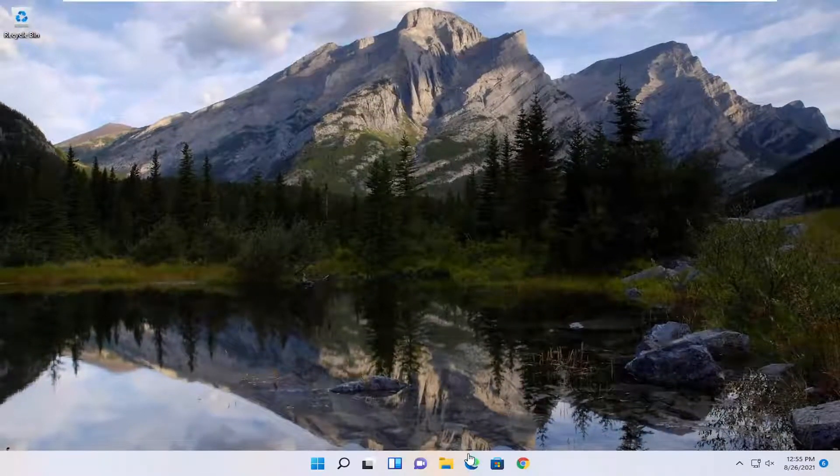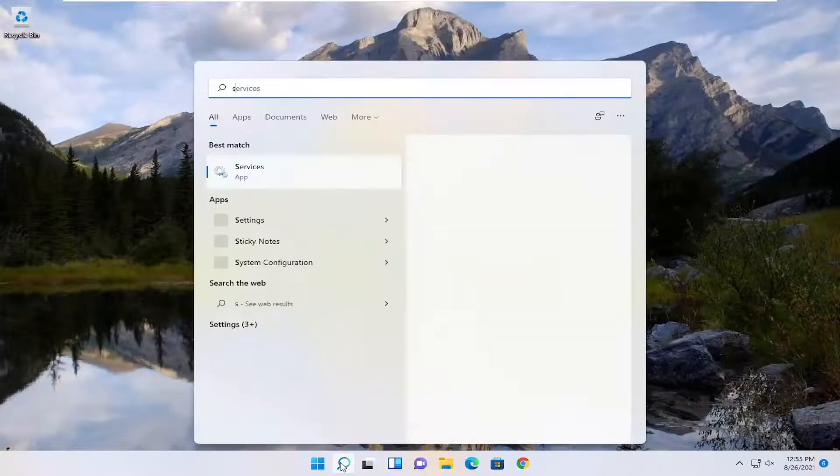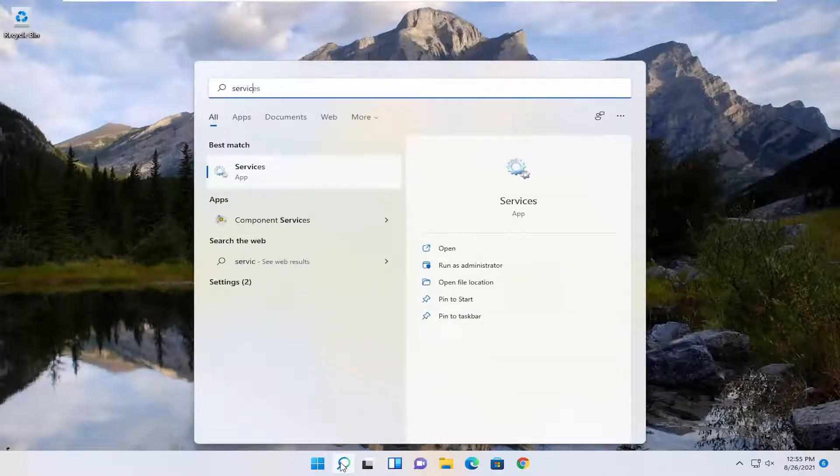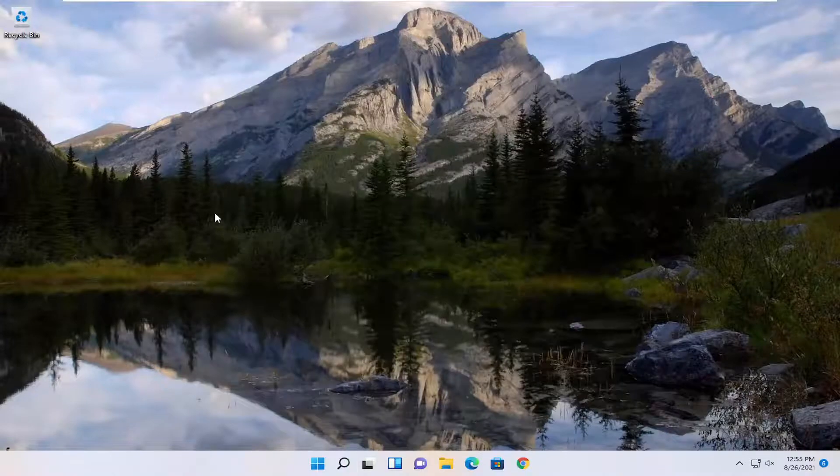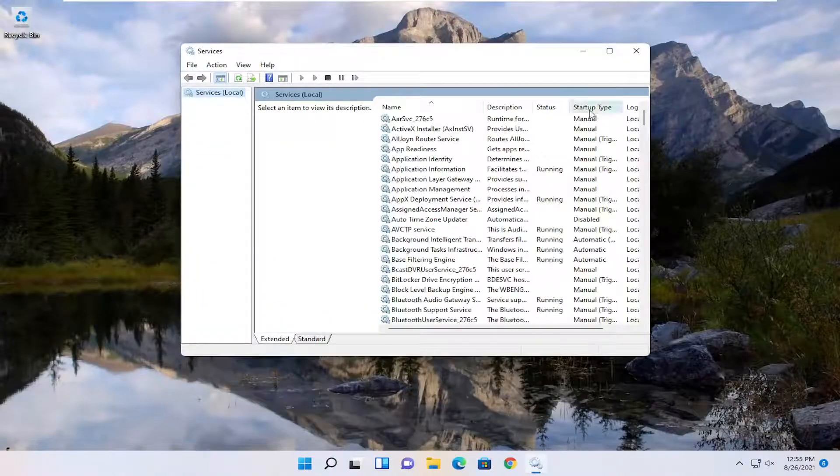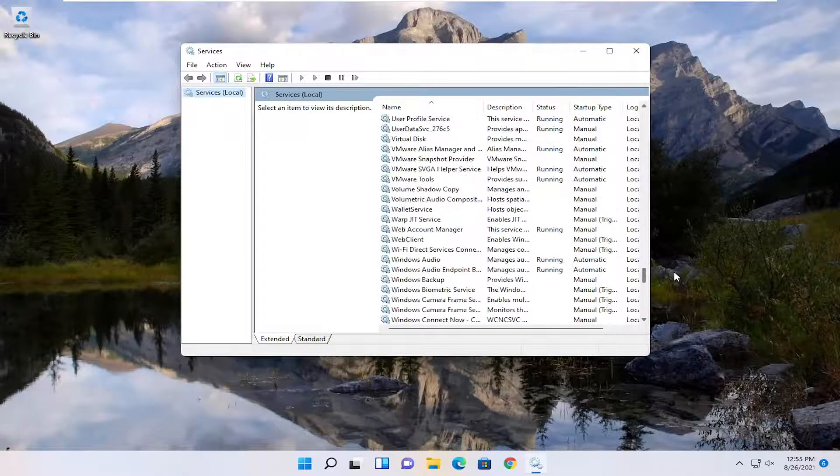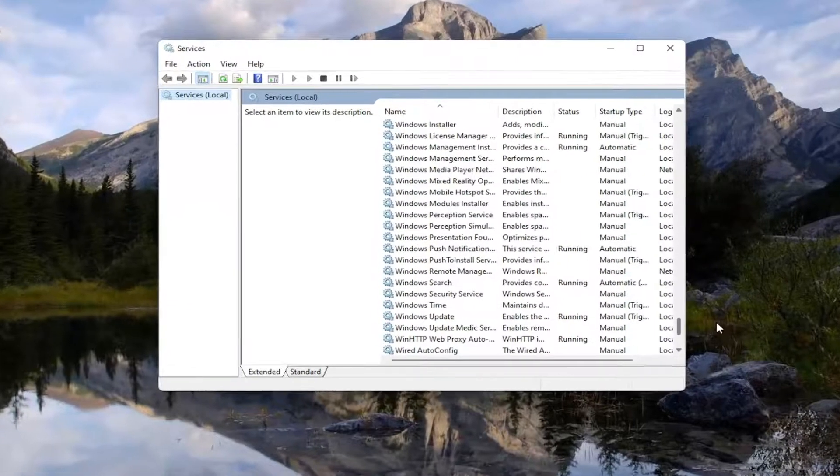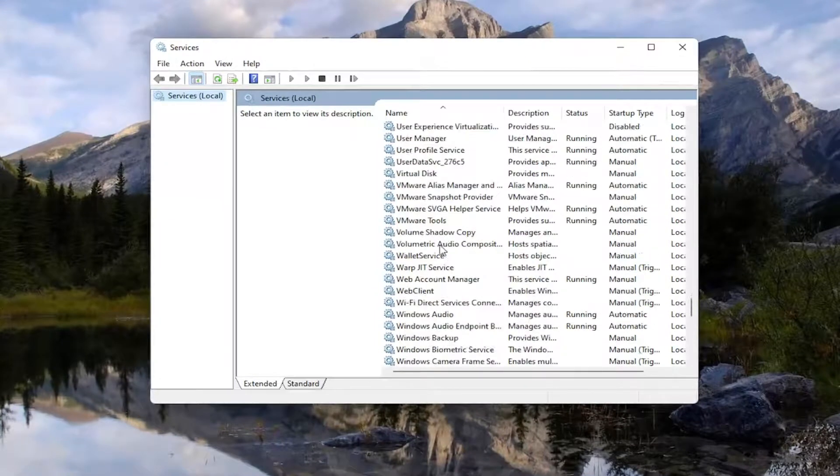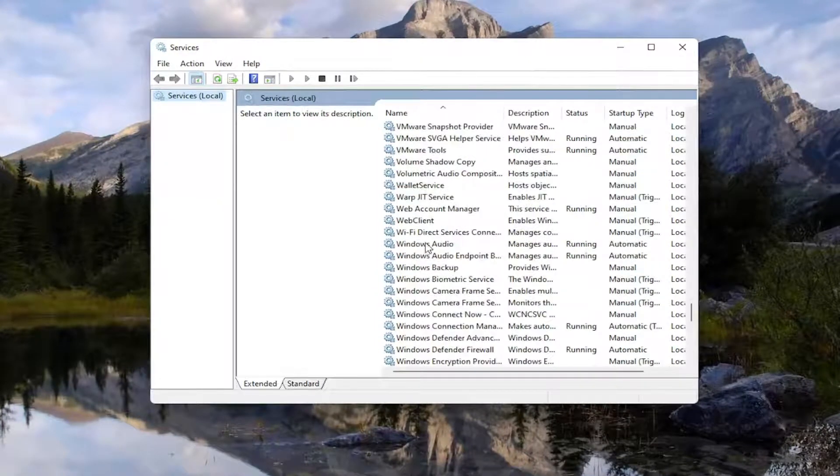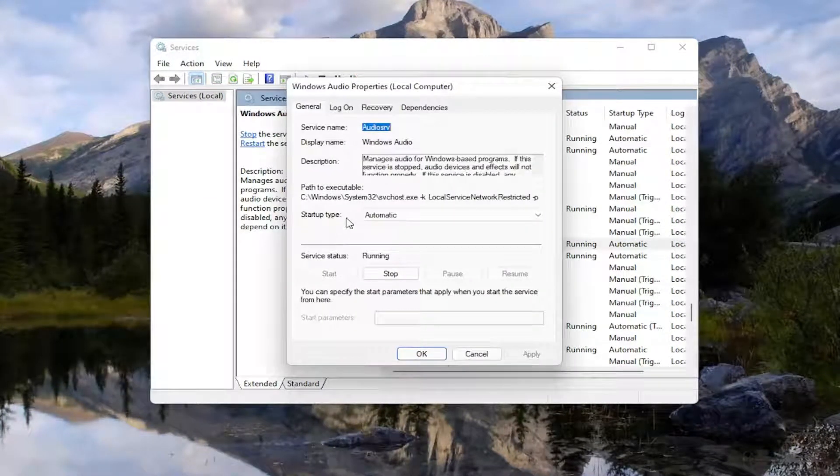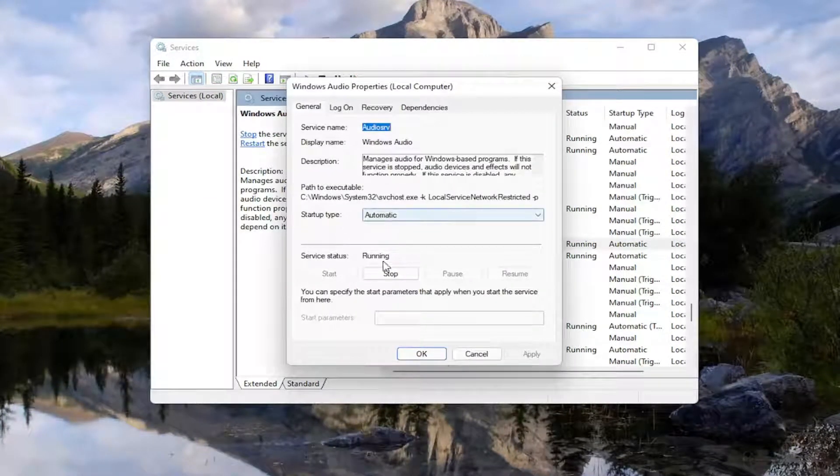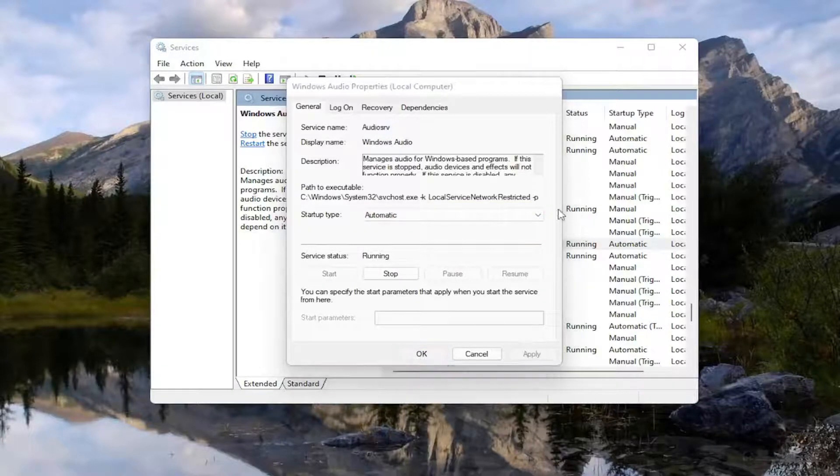One further thing you want to do is open up the start menu search again, type in Services, best match come back with Services, go ahead and open that up, and then locate the Windows Audio Service, double click on it, set Service Type to Automatic, and if the service status is stopped you want to start the service, then select Apply and OK.